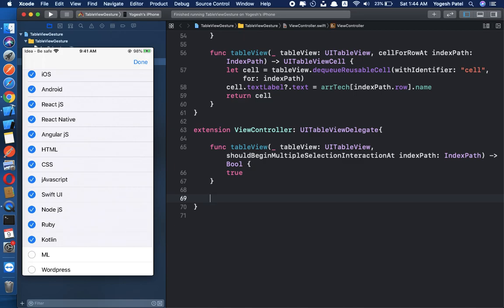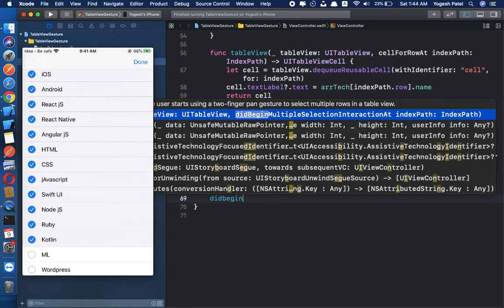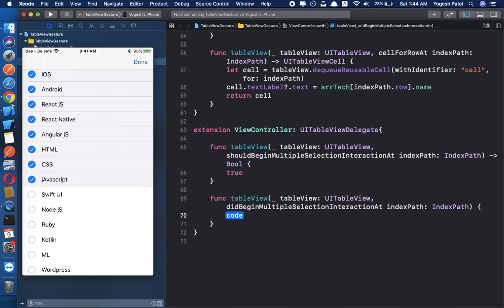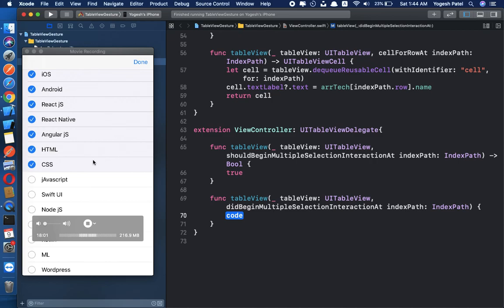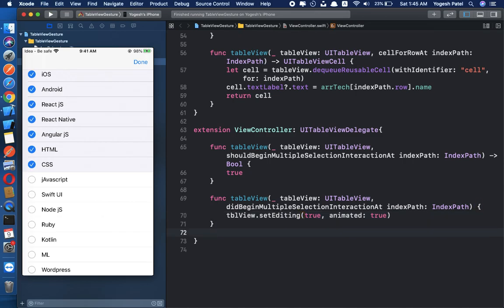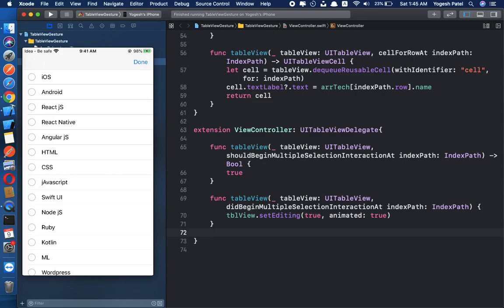The second method is didBeginMultipleSelectionInteraction. This is called when you begin dragging with two fingers. What we have to do here is put our table view into editing mode, so we call tableView.setEditing(true, animated: true).